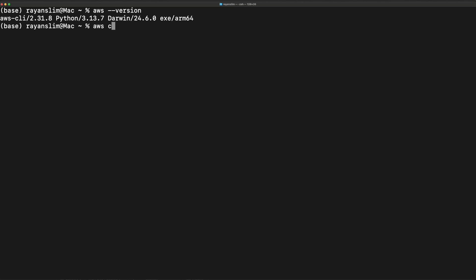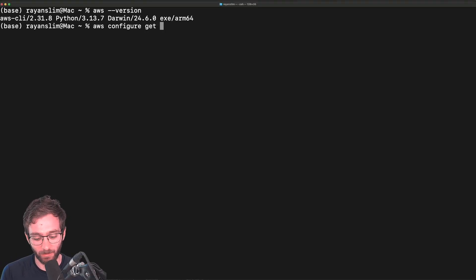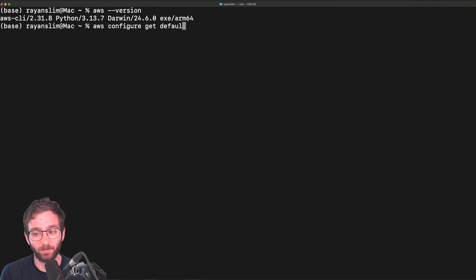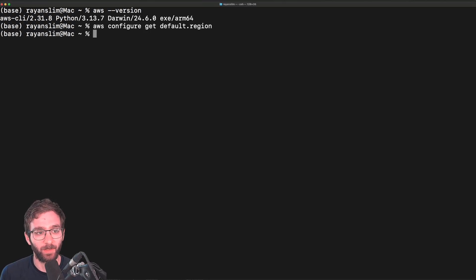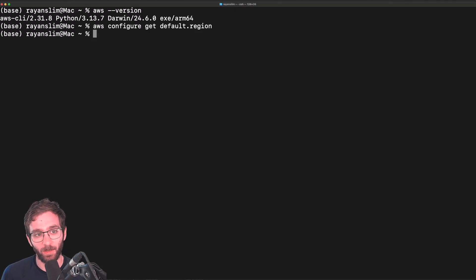Now, before we configure our CLI, what I want you to do is run the command AWS configure, get the default region where we're going to do all of that. If you get a blank region, that's normal because you haven't configured a region yet.